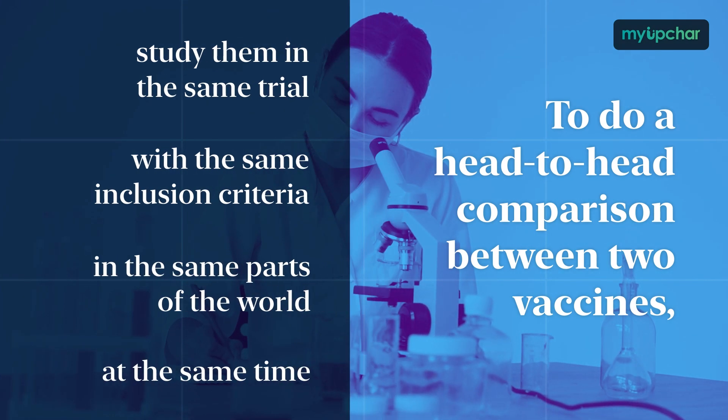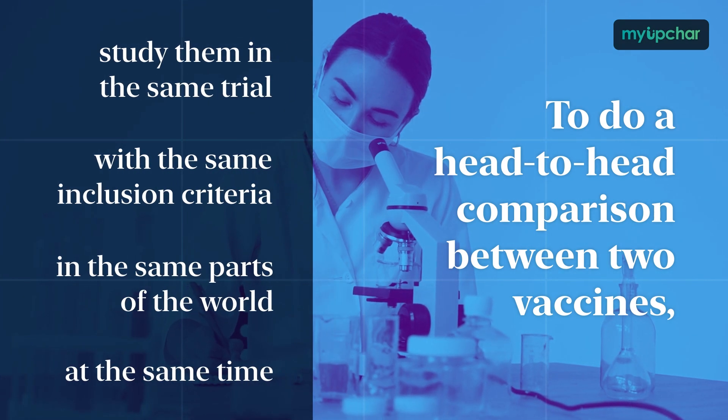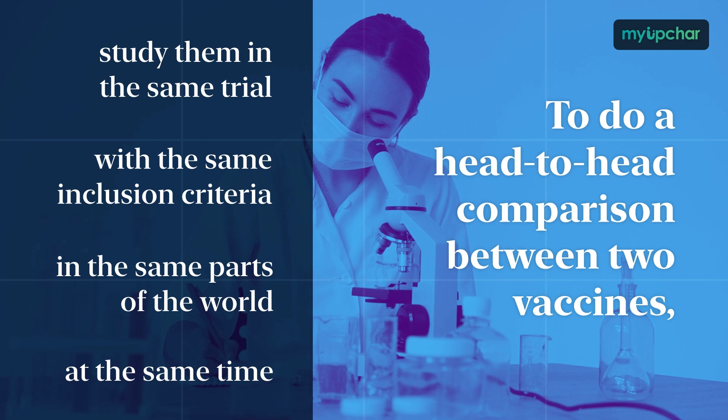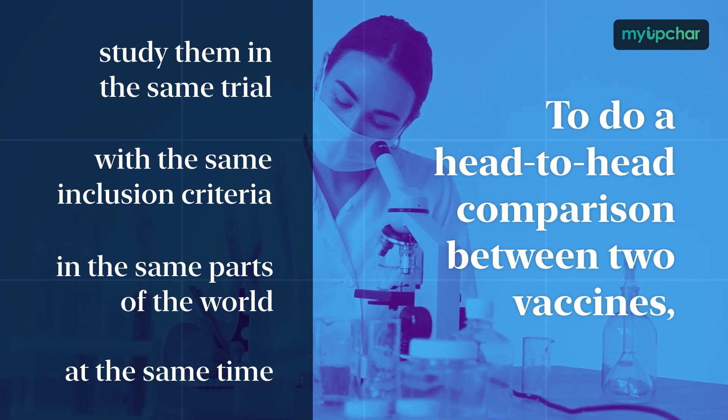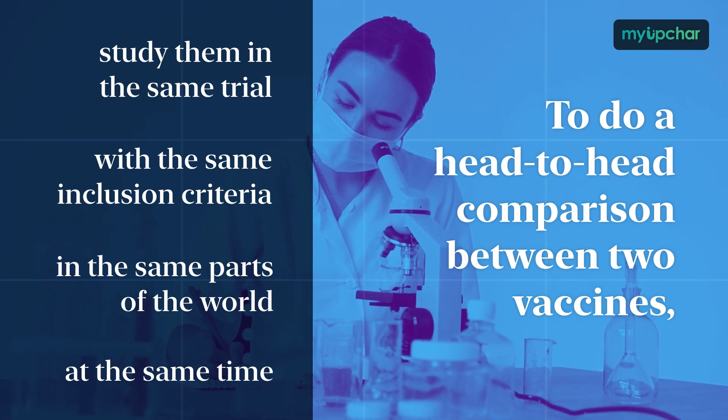These efficacy numbers really just tell you what happened in each vaccine's trial, not how different vaccines compare.